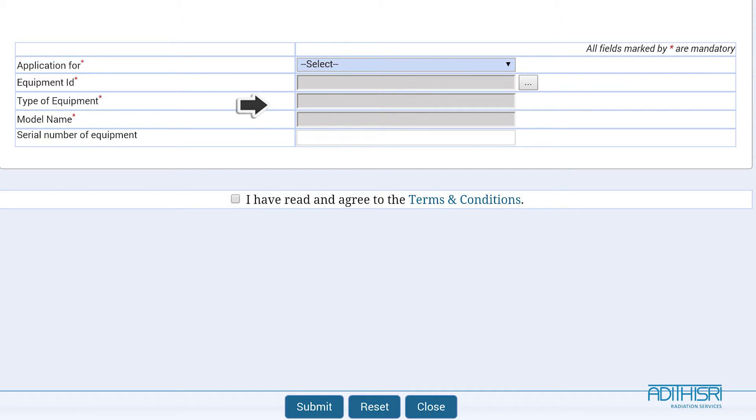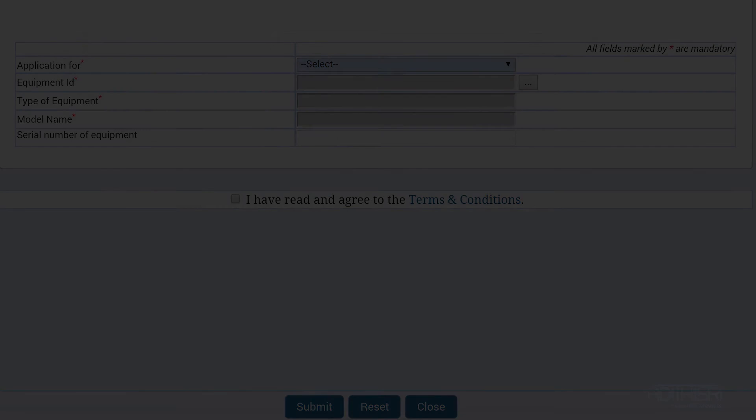Tick the checkbox for the Terms and Conditions and press Submit.